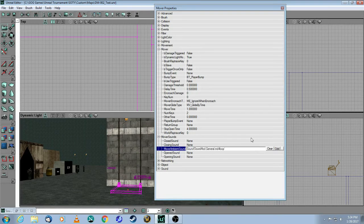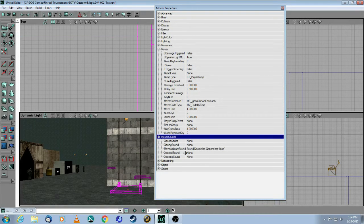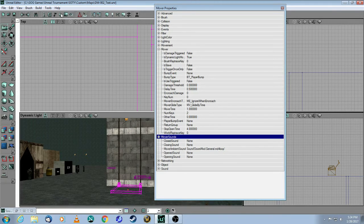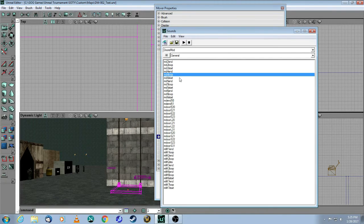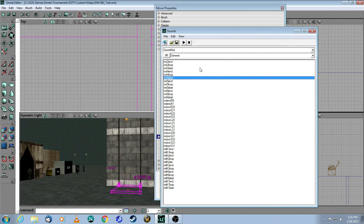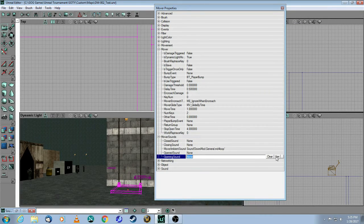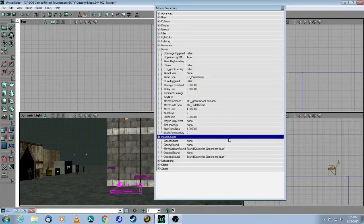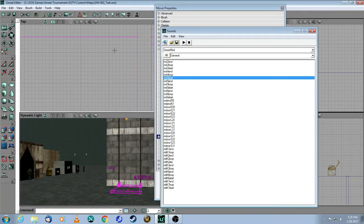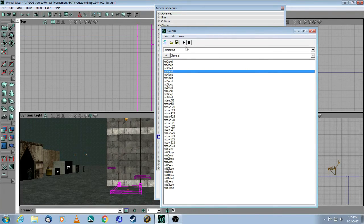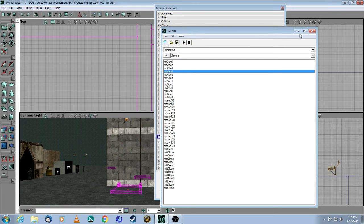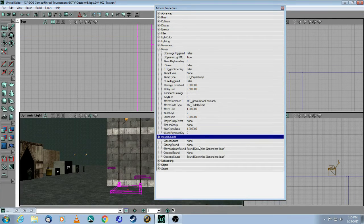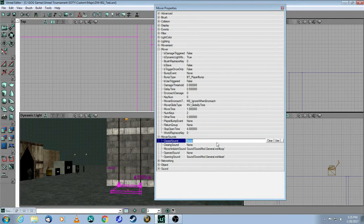And then for the opening sound, we've got to pick one, which would be the start of it. So let's take that as the opening sound. And then when it's closing, you want the end of it, which is this one. So let's put that as the closed sound here.